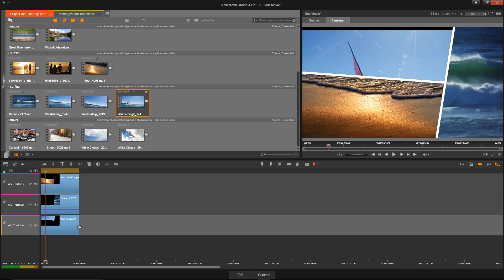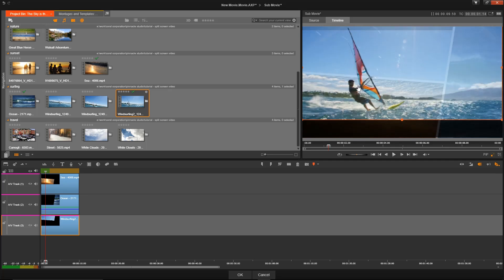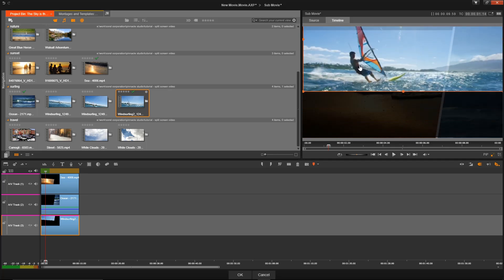And if you want to adjust how a certain clip shows up, we can go up here and click on the crop button, and then reposition the clip underneath.